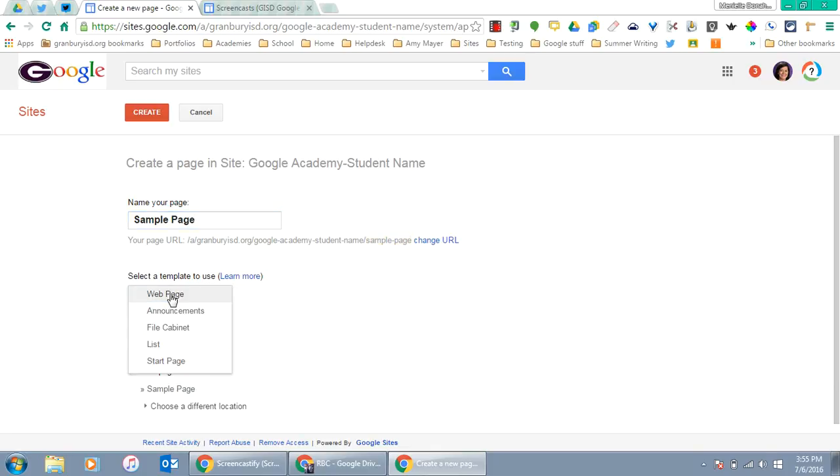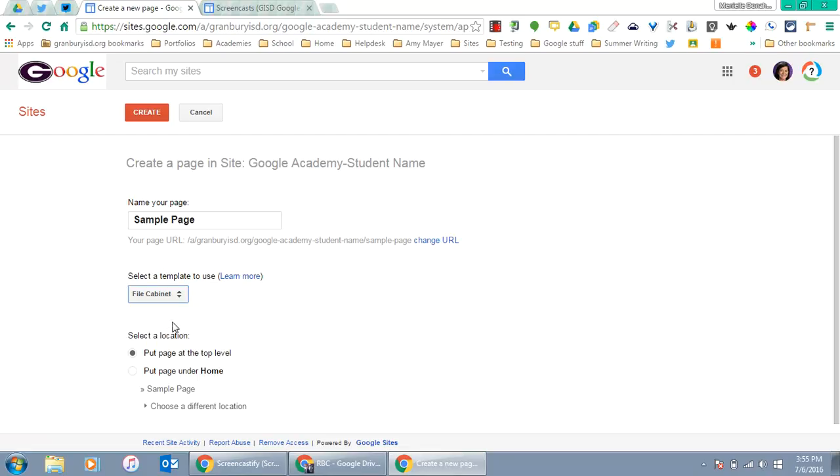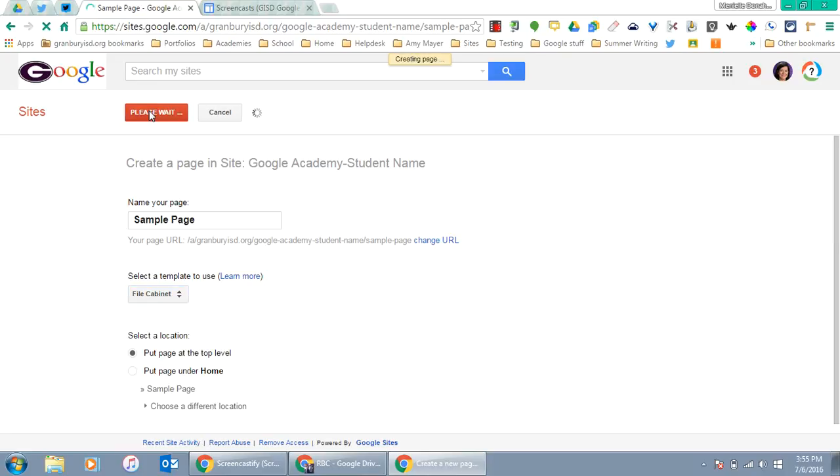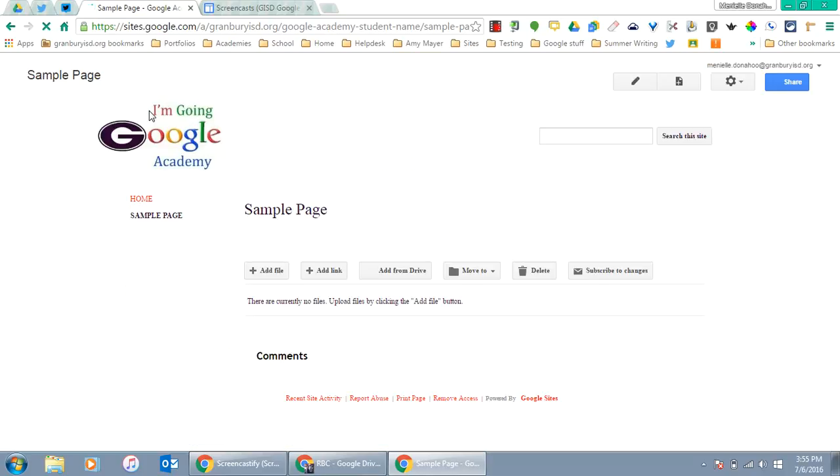Make sure you use a file cabinet template and that the page is at the top level. Then click the red Create button, and that will add the page to your Google Site.